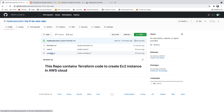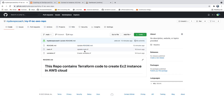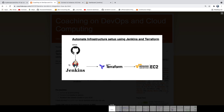I also have a variables file which contains all the variables we are going to set - region, key name, and so on. What we are actually going to do is invoke these Terraform files using Jenkins. Jenkins will check out the Terraform files, perform Terraform CLI commands in the pipeline, and then create the EC2 instance in AWS cloud.